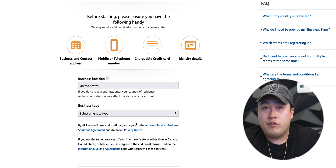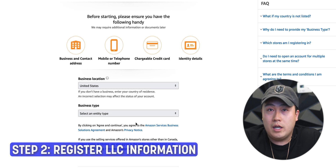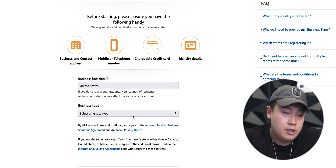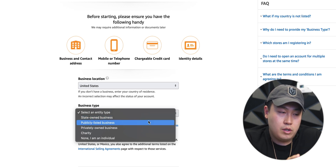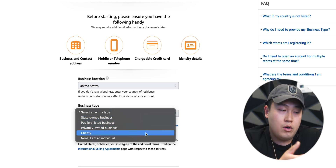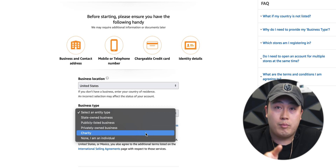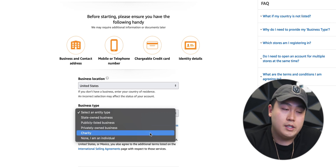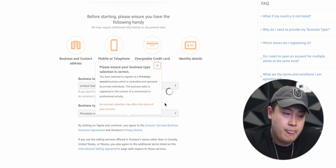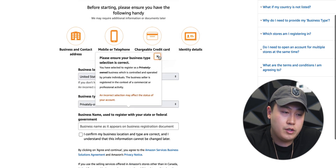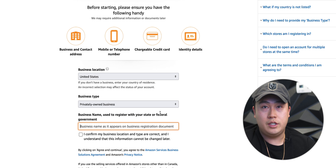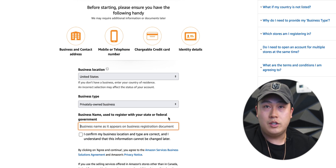Moving on to the next step, it's gonna ask for your business type. I personally recommend that you do open up an LLC for this. For tax purposes, for security, for liability — creating an LLC for this business will save you a lot on taxes when tax season comes around. When you select business type, it's gonna ask if you're state owned, publicly listed, or privately owned. A majority of you will be a privately owned business. If you don't wanna open up an LLC, you can just click none — I am an individual. But since I do have an LLC, I'm gonna be considered a privately owned business. It gives you a little warning here: whatever business name you input, you cannot change this LLC name later.